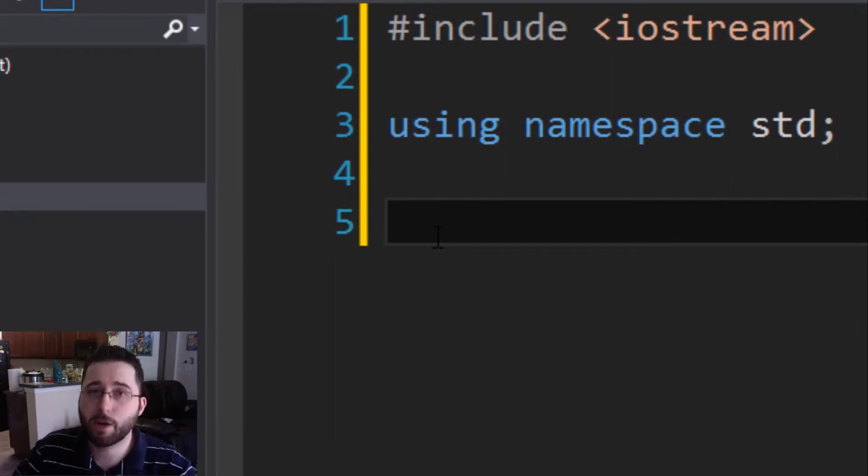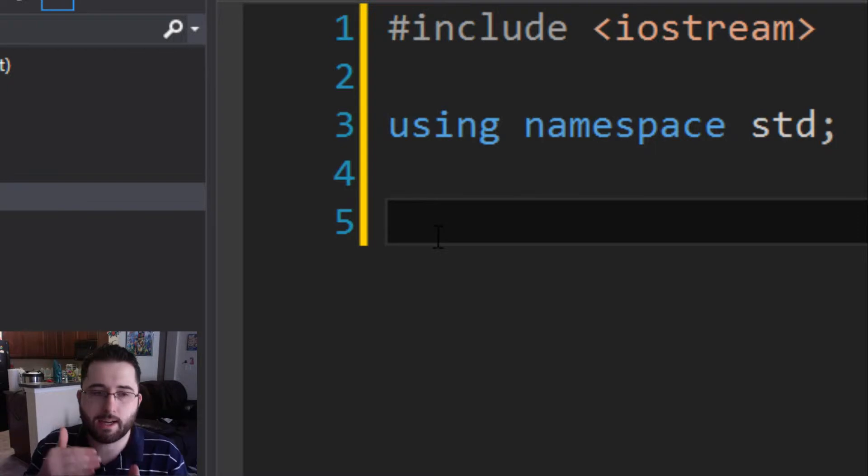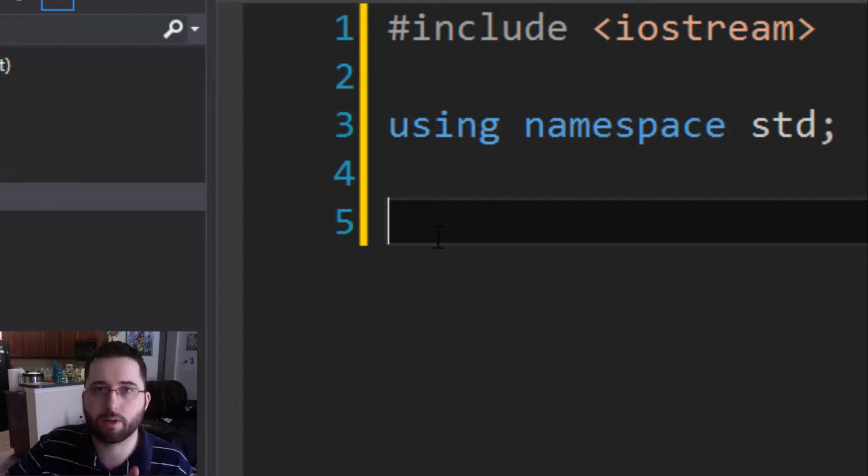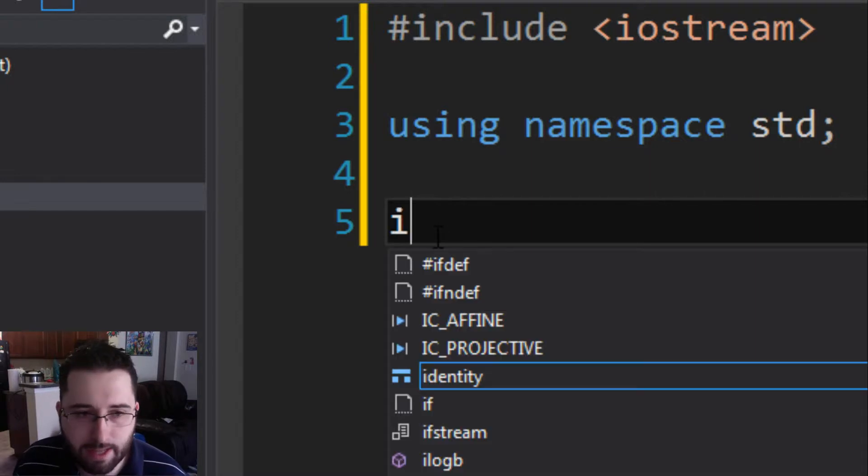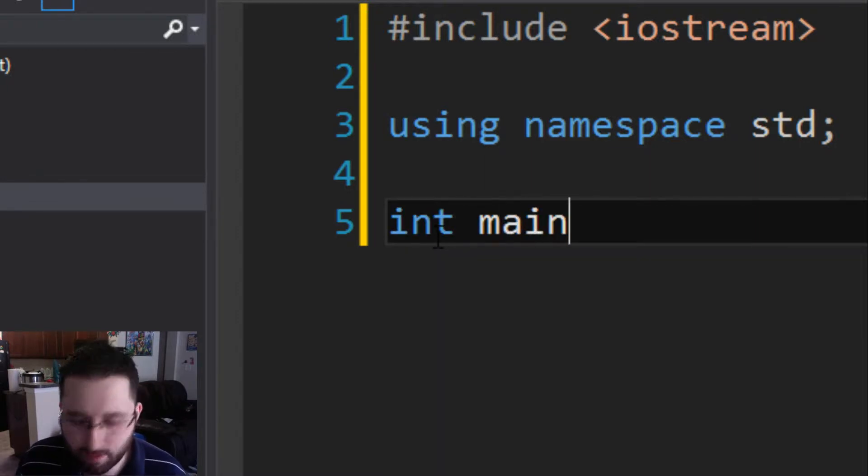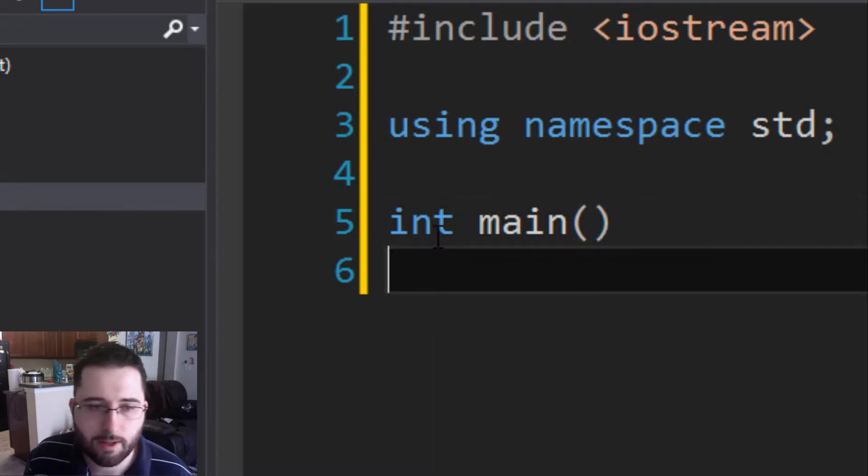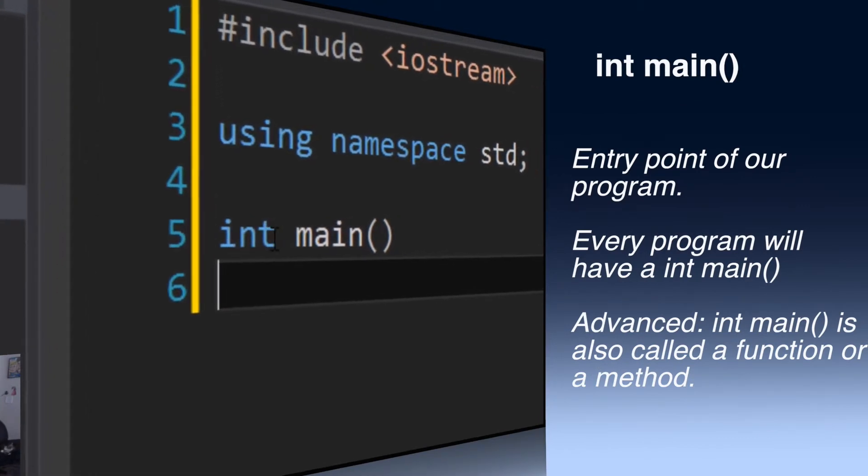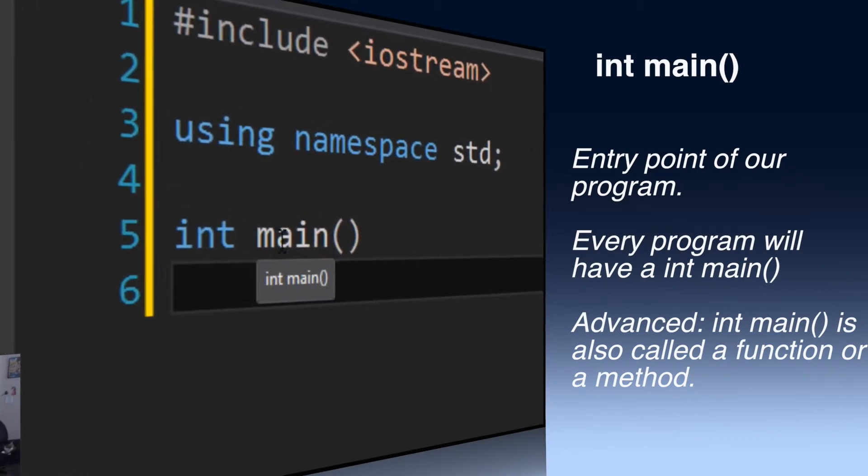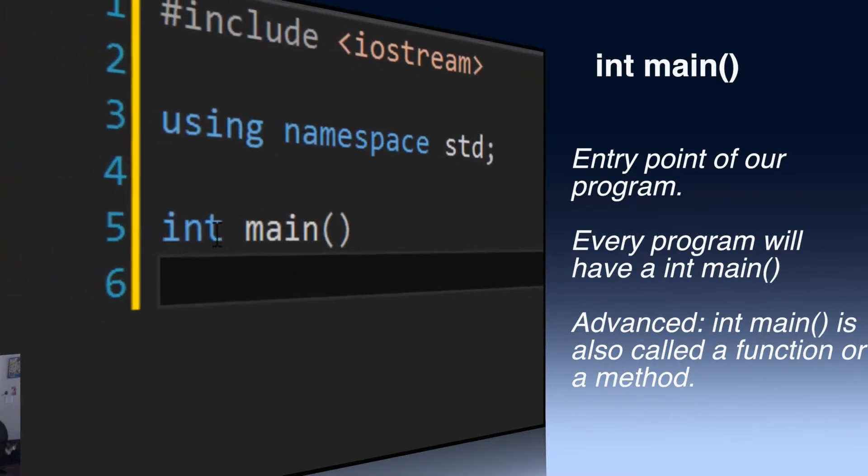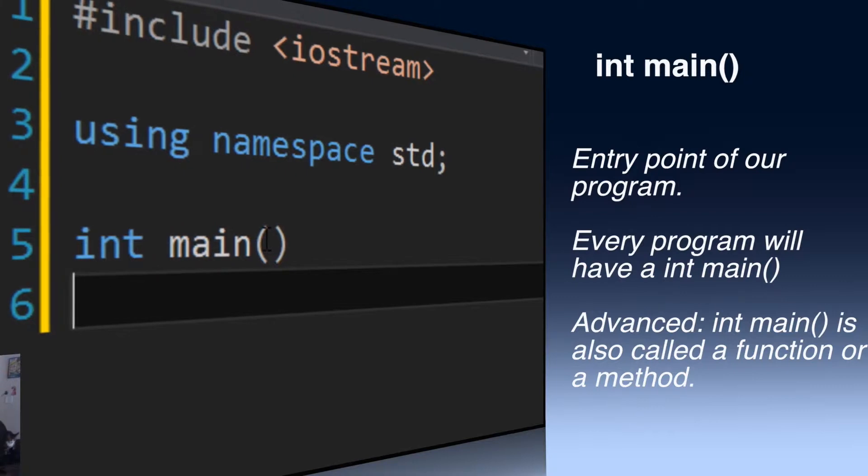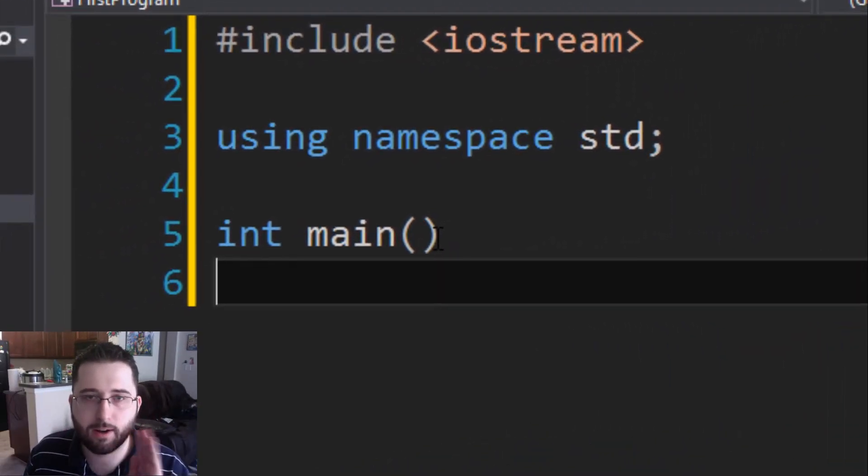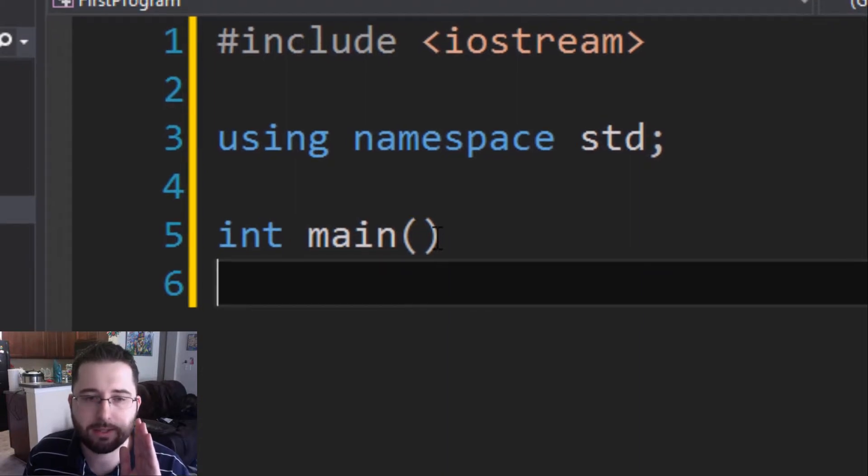Now let's write our code, our program. Every program has an entry point. Every program has something that has it where this is the start of the code, the start of the program. What that looks like is int main open close parentheses. Basically this is saying that this is our entry point. Int main is our entry point into our program. Another word for this is a function or a method, but this is our main, this is like our head honcho program, our entry point into our program.